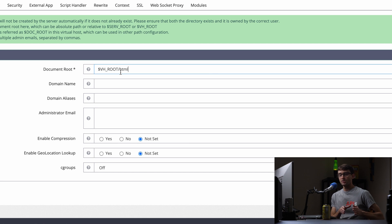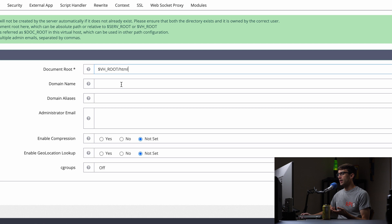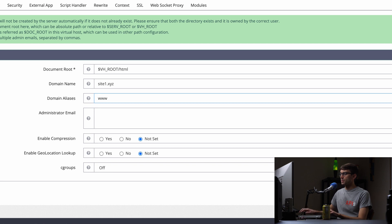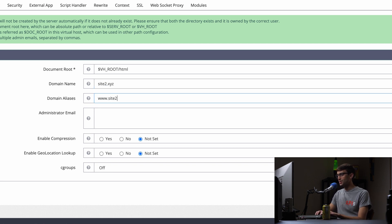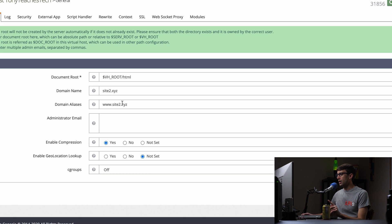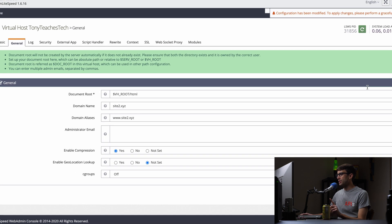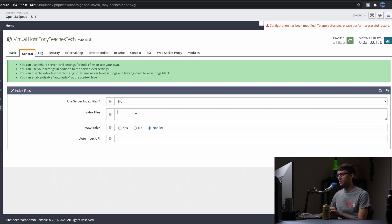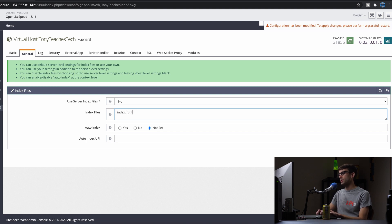We'll give it the domain name site2.xyz and the alias www.site2.xyz. You can enable compression if you want. That looks good so we'll save that. The other thing we want to change is the index file. We want to explicitly specify index.html, the file we created. Let's save that.